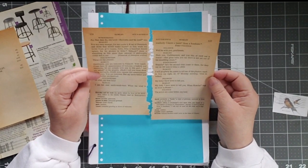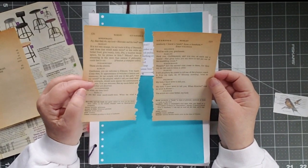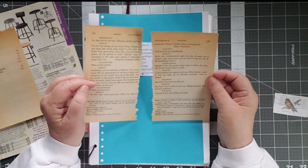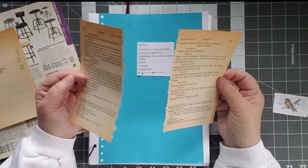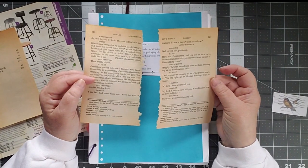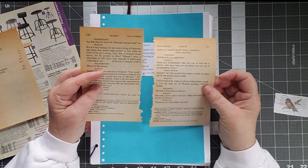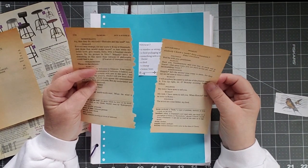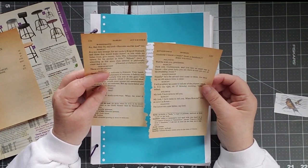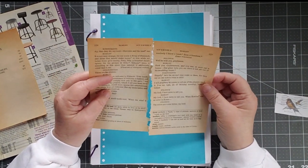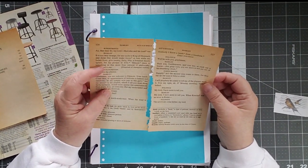But when the wind is southerly, I know a hawk from a handsaw. But I'm really not insane at all. This is a put-on. That's what Hamlet is telling Rosencrantz and Guildenstern.